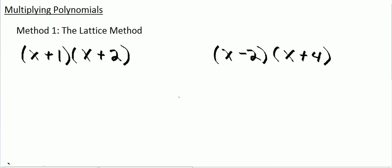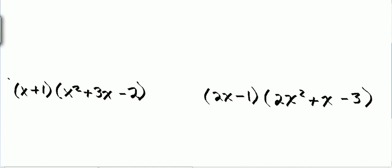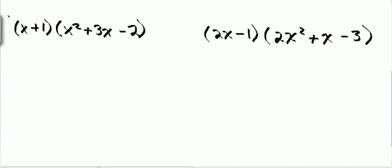Let's continue multiplying polynomials using the lattice method. In these problems, I have three terms in my polynomial, not just two. I can still set up the same lattice — I'll just make my lattice a little bigger.